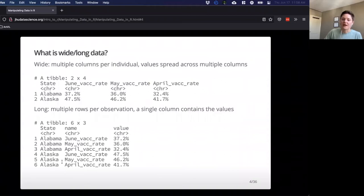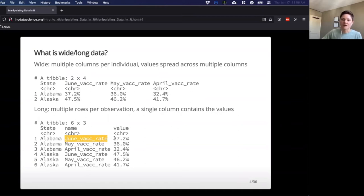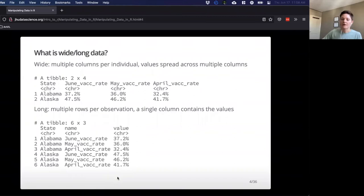If we put that in long format, we'll have multiple entries for state — Alabama appears multiple times, Alaska appears multiple times. Those column names become actual data, indicating what was once the column name. The vaccination rates are now conveniently in a single value column, versus the wide format where they were distributed across multiple columns.